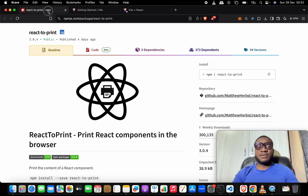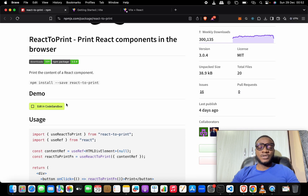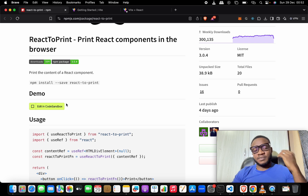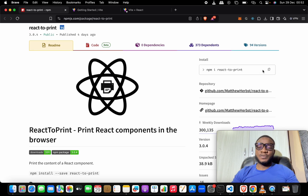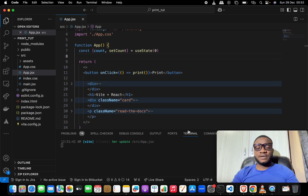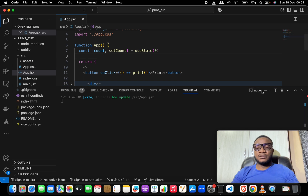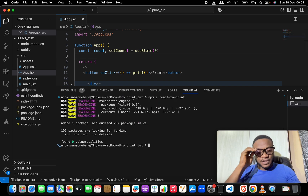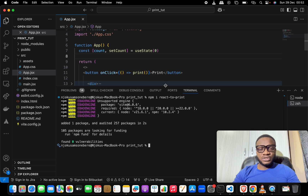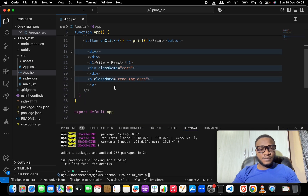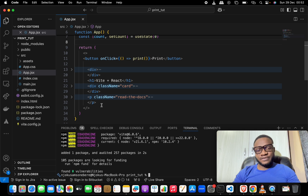That is where the react-to-print package comes into play and it is very awesome. The first thing we want to do is install this package. We copy the install command — npm install react-to-print — come back to our terminal, paste it in, and hit enter.